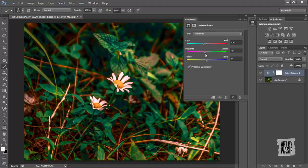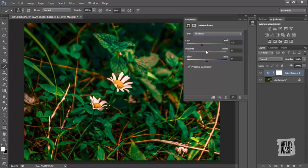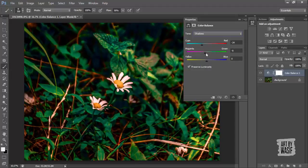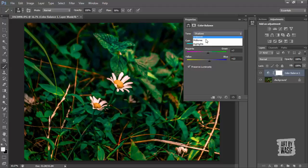Color balance — time for mid tones, some shadows, and highlights.